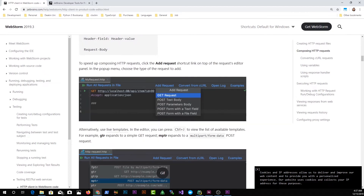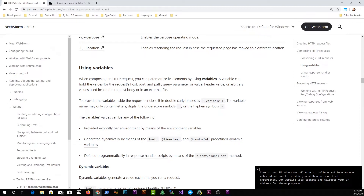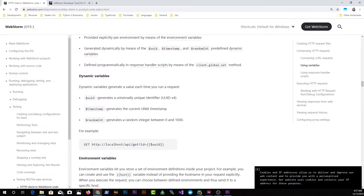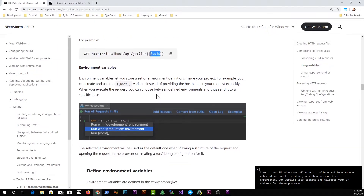Back to the documentation — I want to talk about using variables. When composing HTTP requests, you can parameterize elements using variables. The syntax is double curly braces with the variable name. There are dynamic variables that generate a new value each time you run a request. For example, you can pass a dynamic variable within your endpoint using double curly braces.